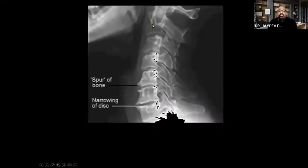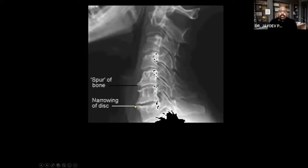Comparing levels: the C3-C4 disc height is normal with no osteophytes, whereas at the affected level you can see spicules — osteophytes — which are depositions of calcium crystals forming new bone. There is also a large osteophyte posteriorly. If the spinal canal is encroached upon by these osteophytes, the spinal cord can get compressed.